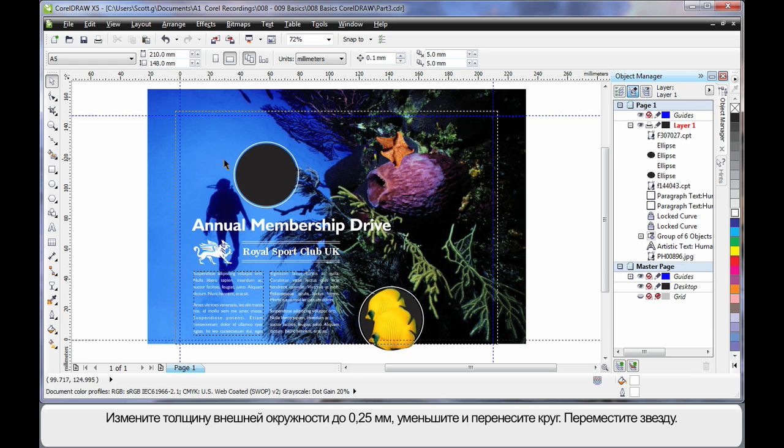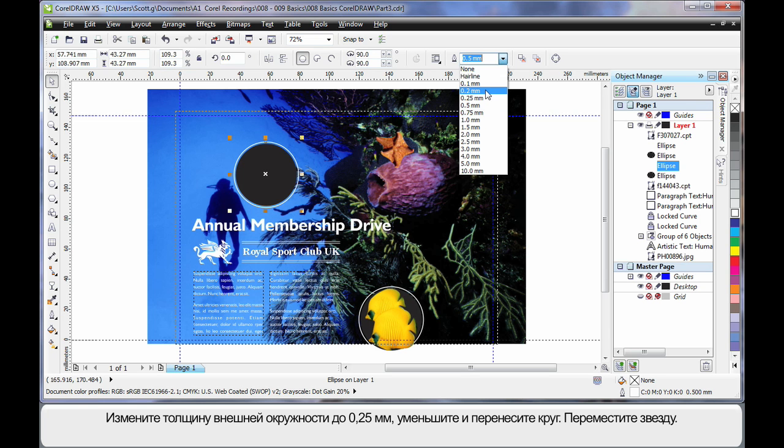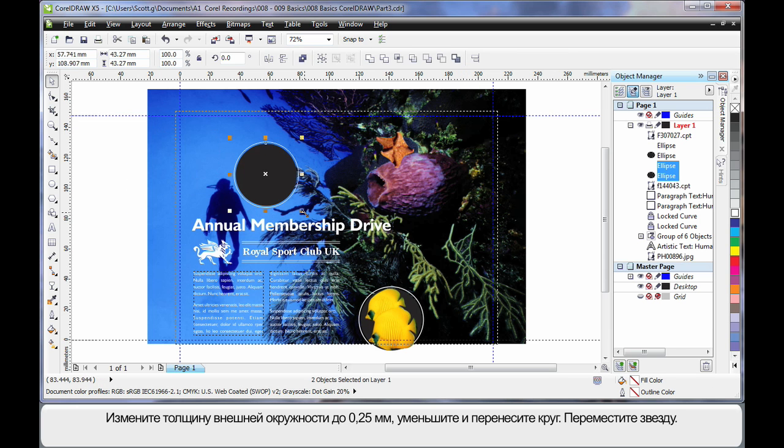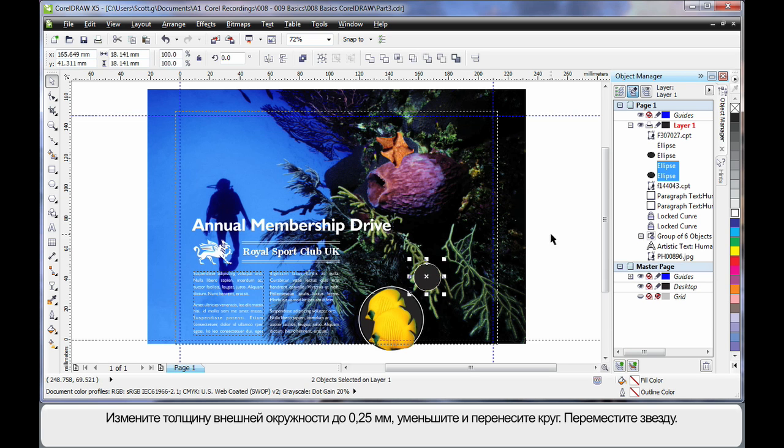Now working with this image here. Let's select the outline and we'll lower the thickness of that outside ellipse to say 0.25. And I'm going to shrink that down. Bring it down here. Maybe a little bit more.